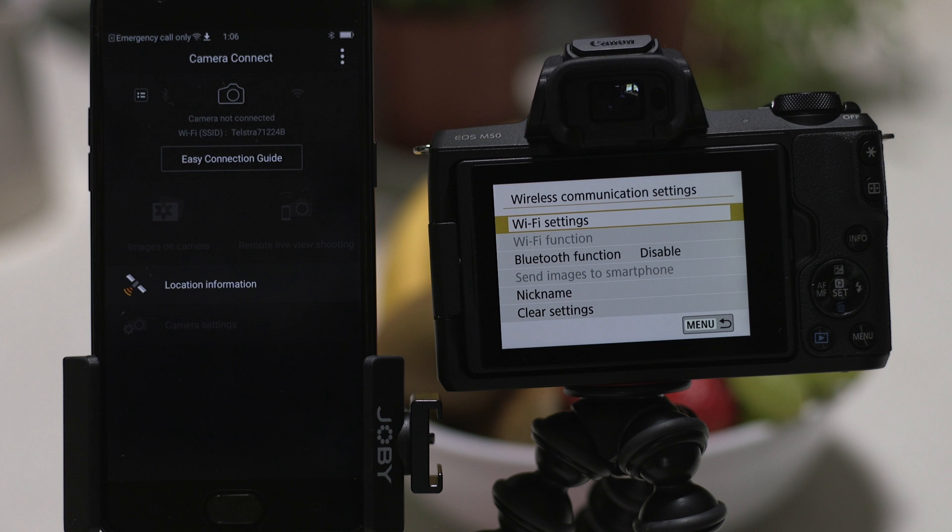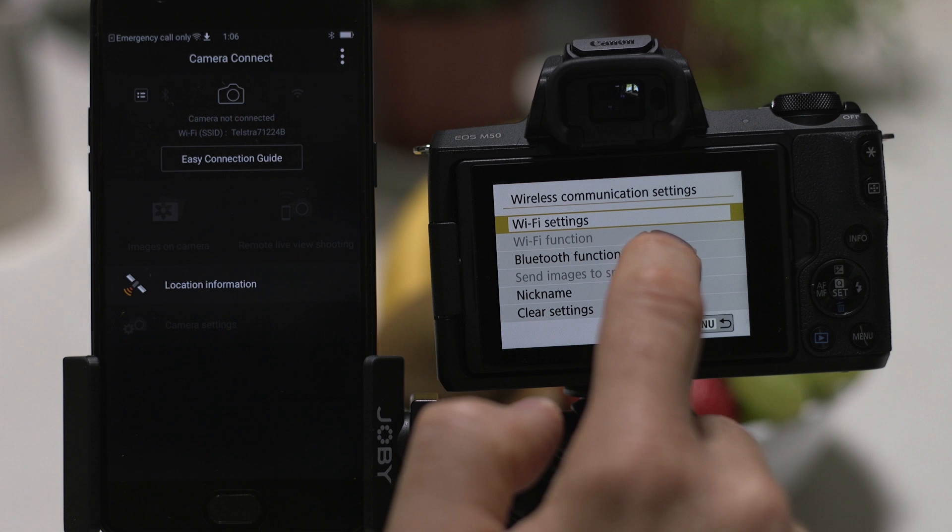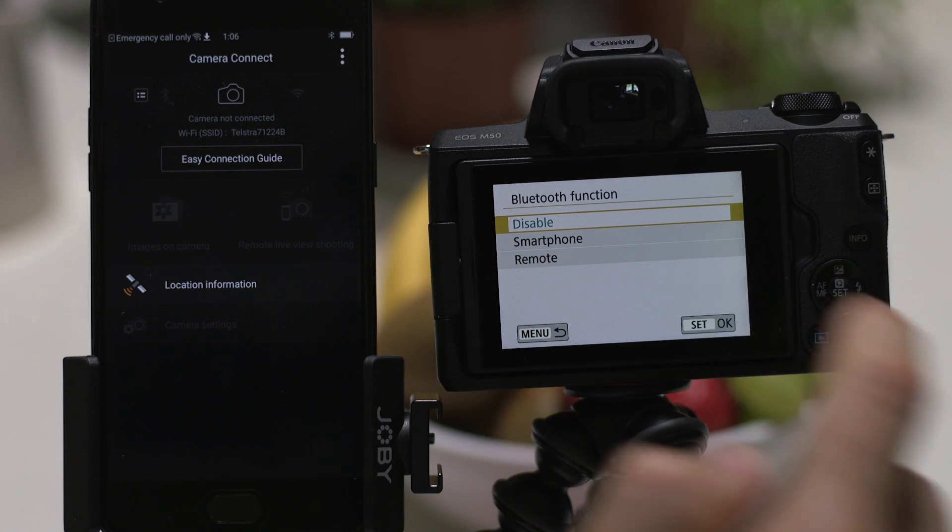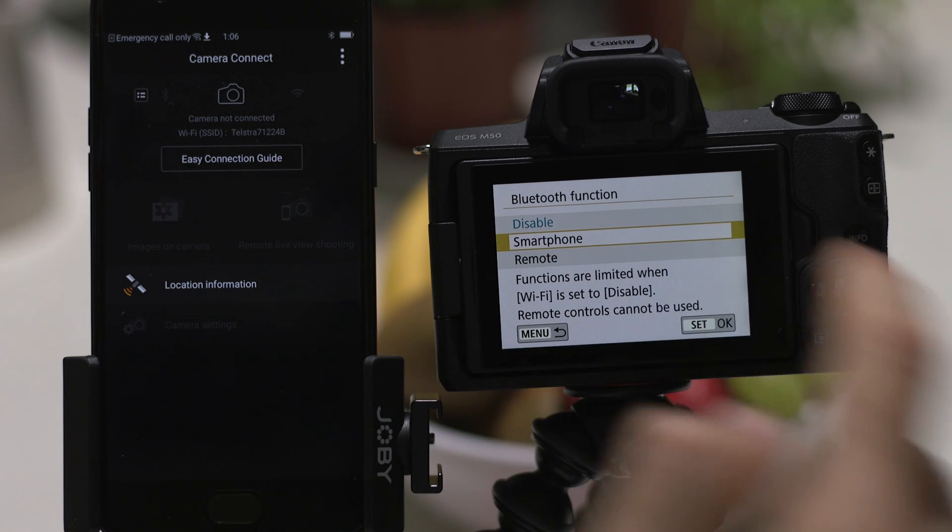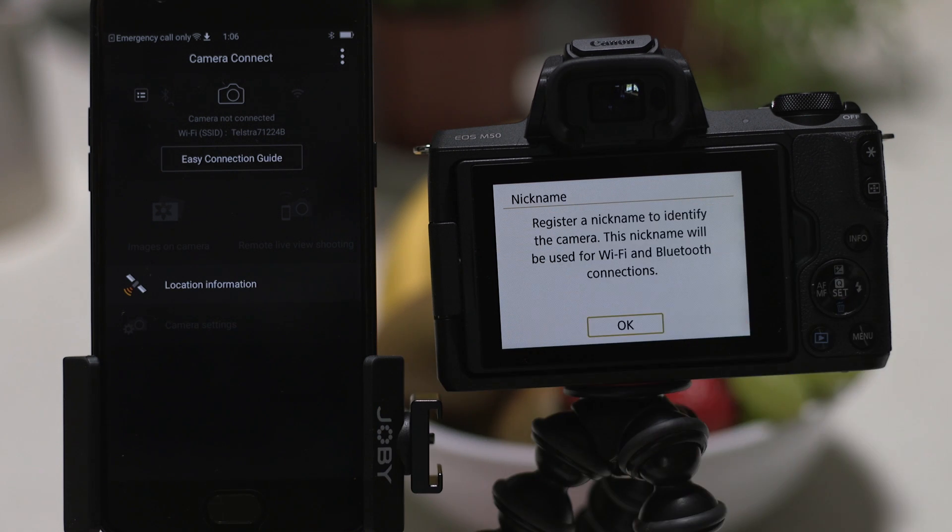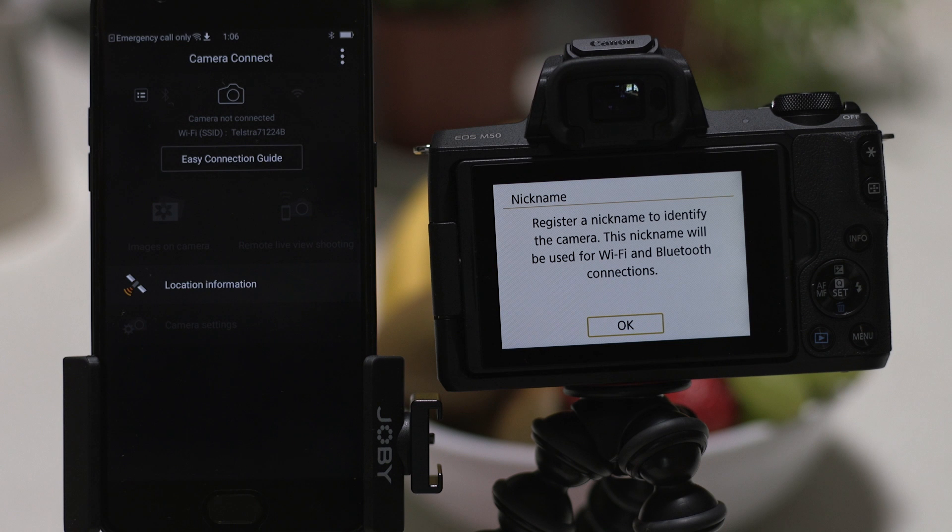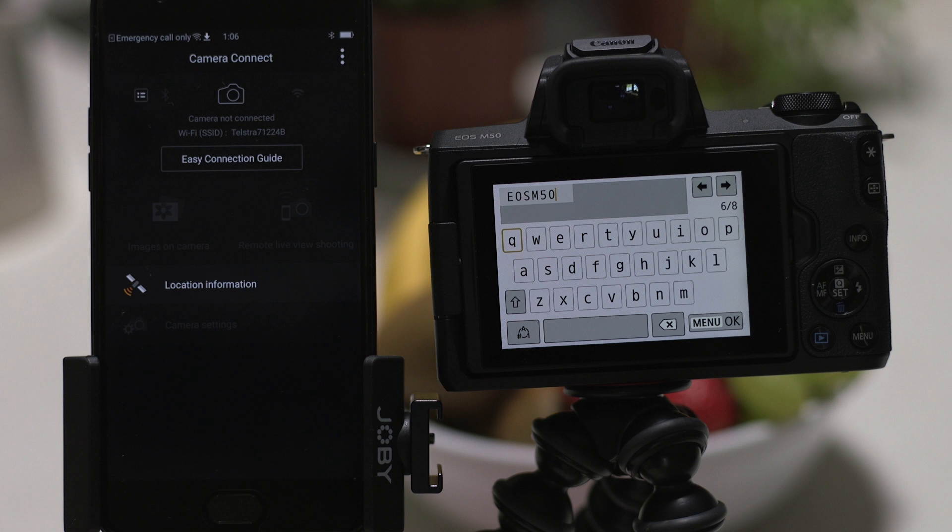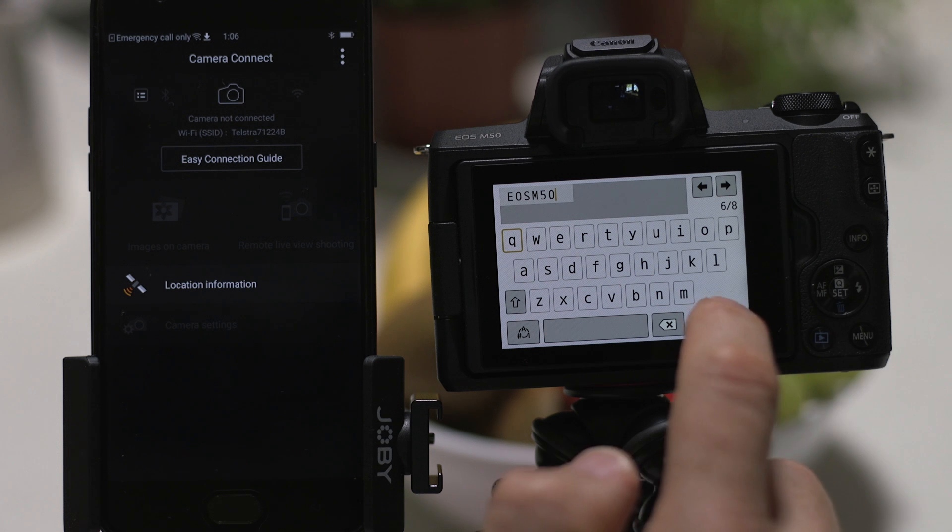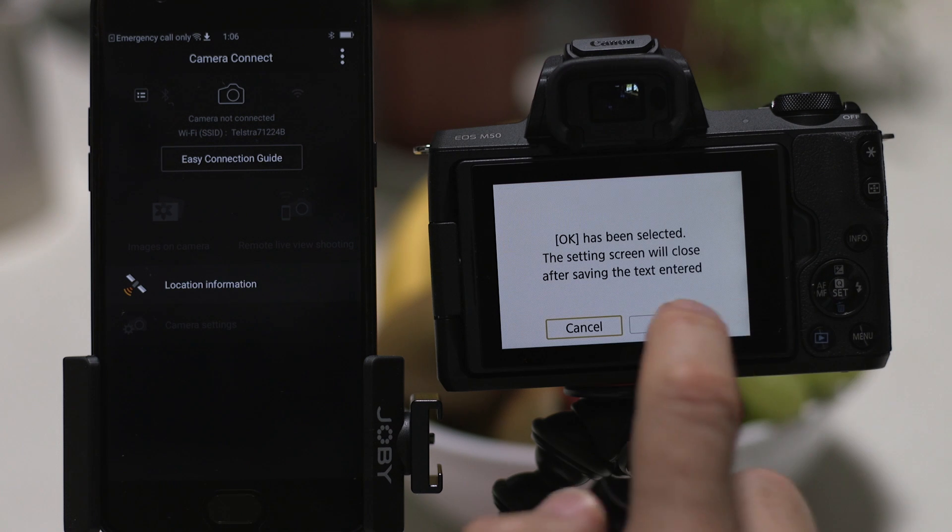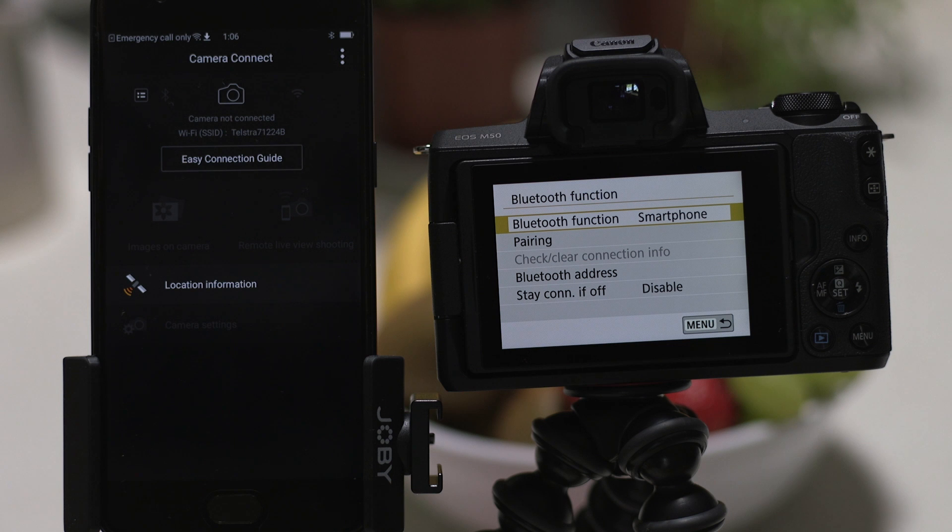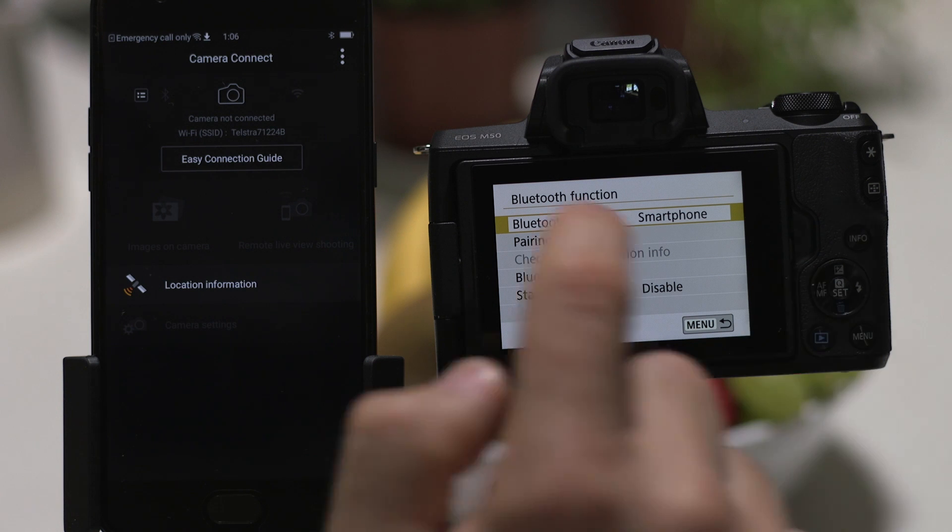In the Bluetooth function menu, set the connection type to smartphone. After tapping the set OK button, you'll be prompted to confirm the name of the camera. You can change this name if you want to before tapping the menu OK button to confirm. Tap the pairing option to kick off the Bluetooth connection process.